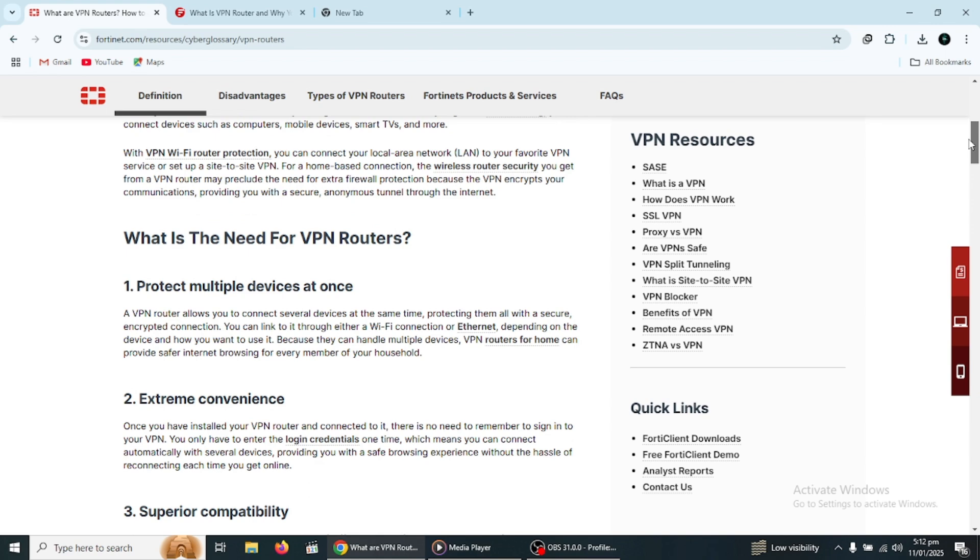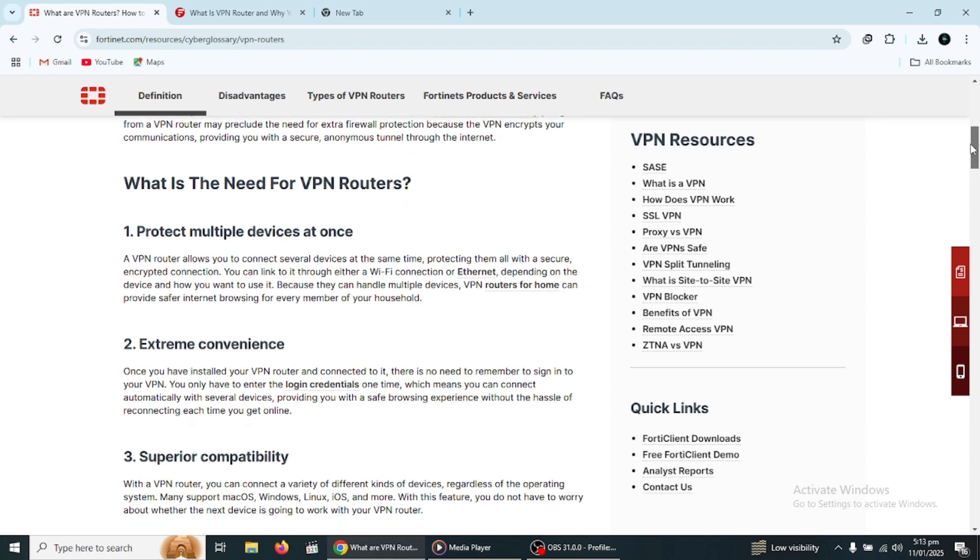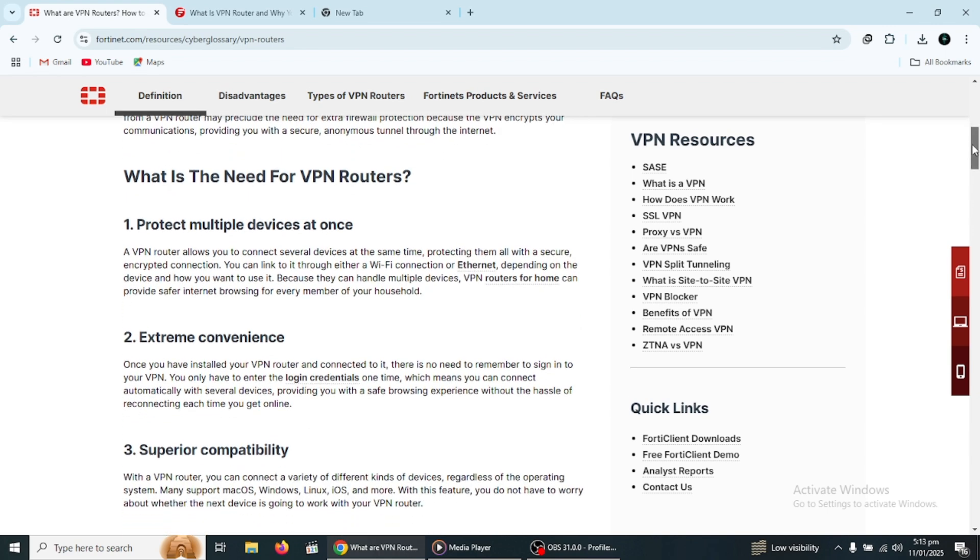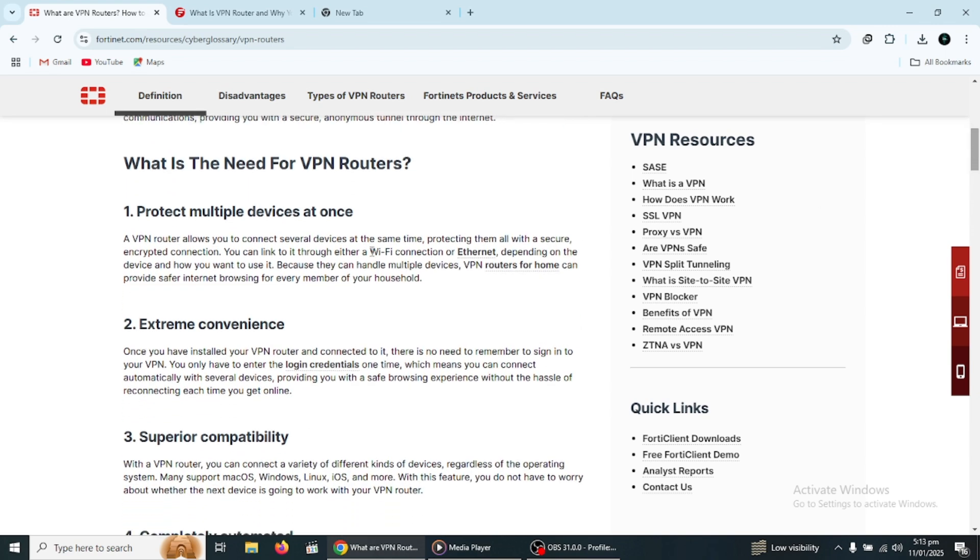This is done to keep your online activities private and to ensure that no one can track what you are doing on the internet.